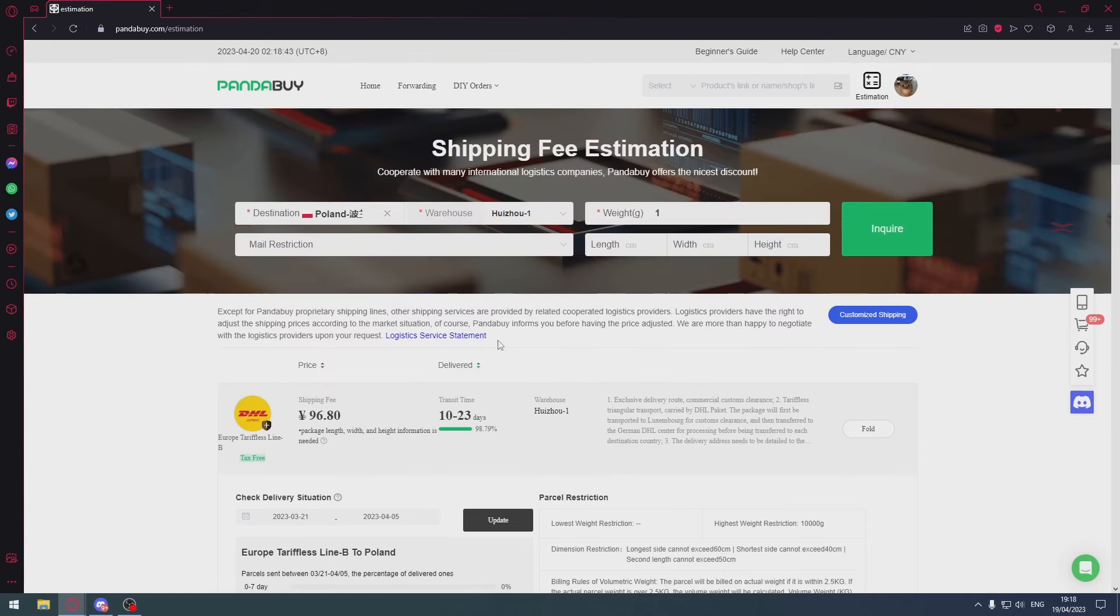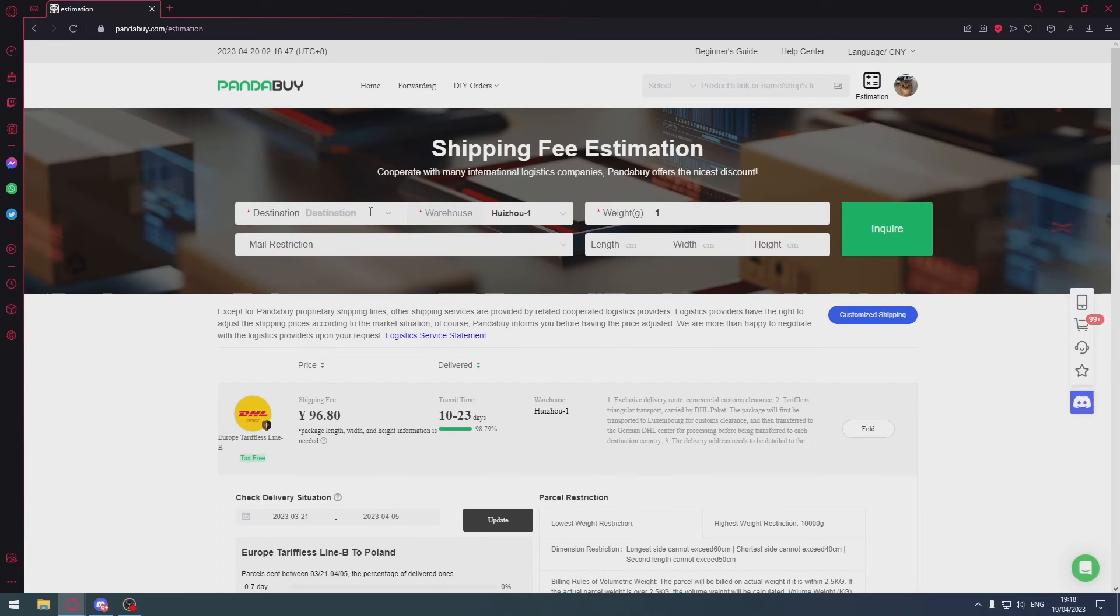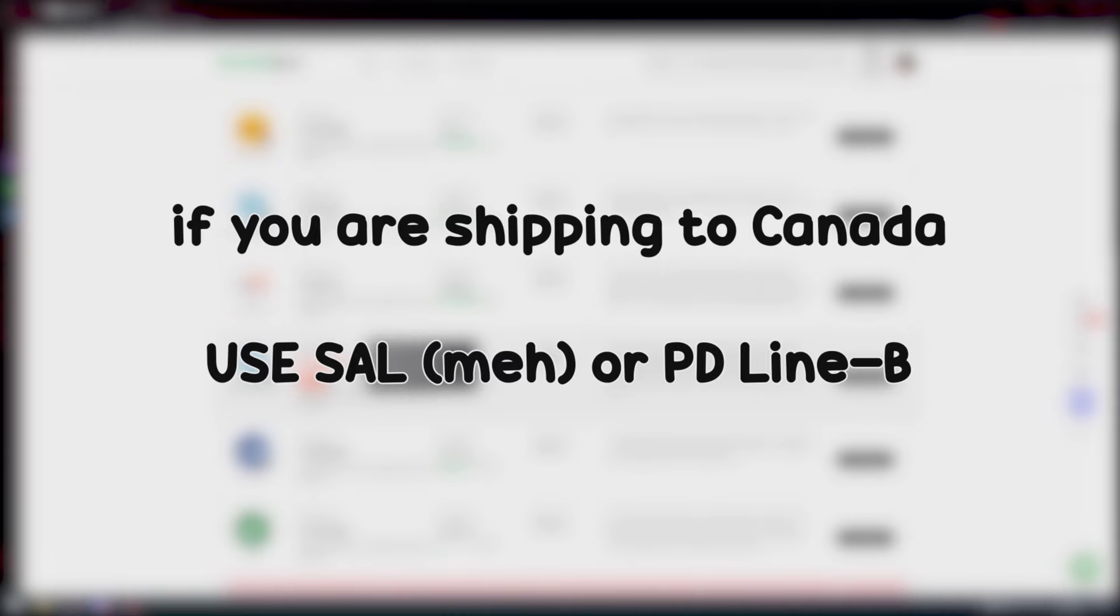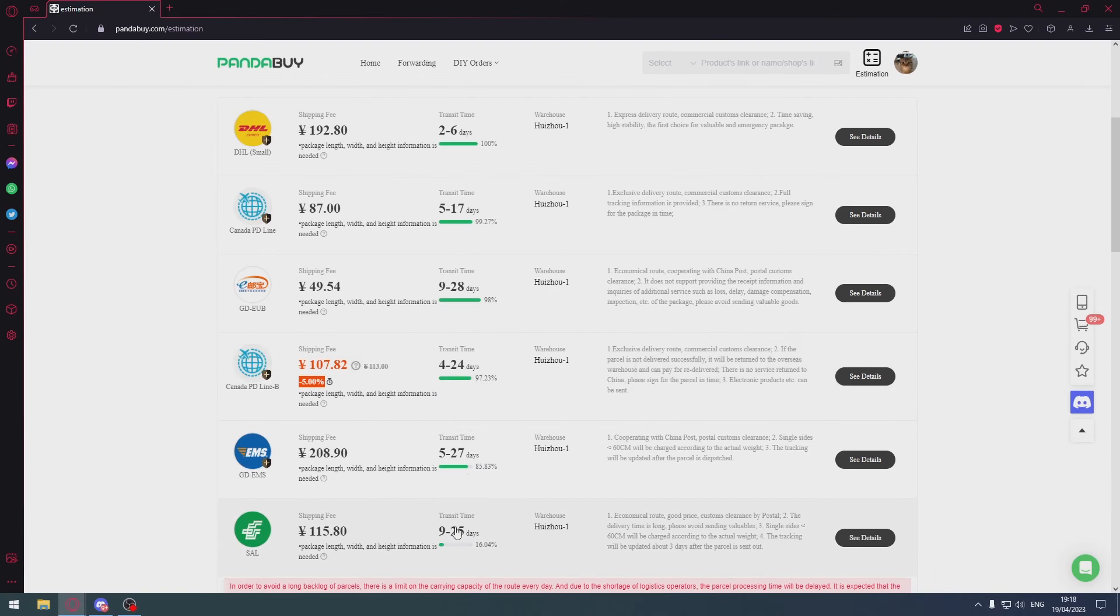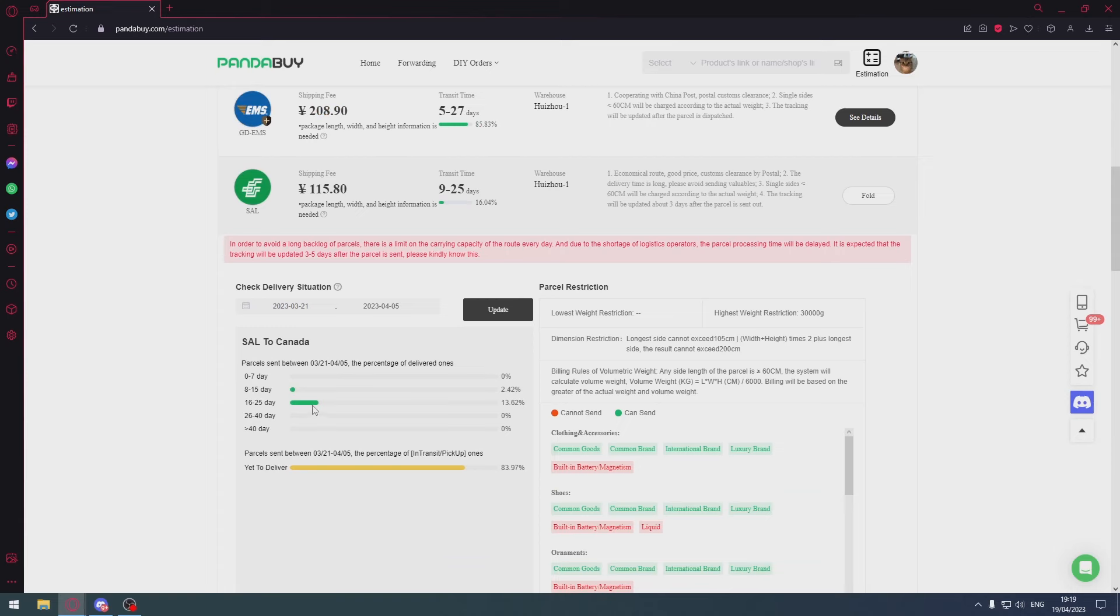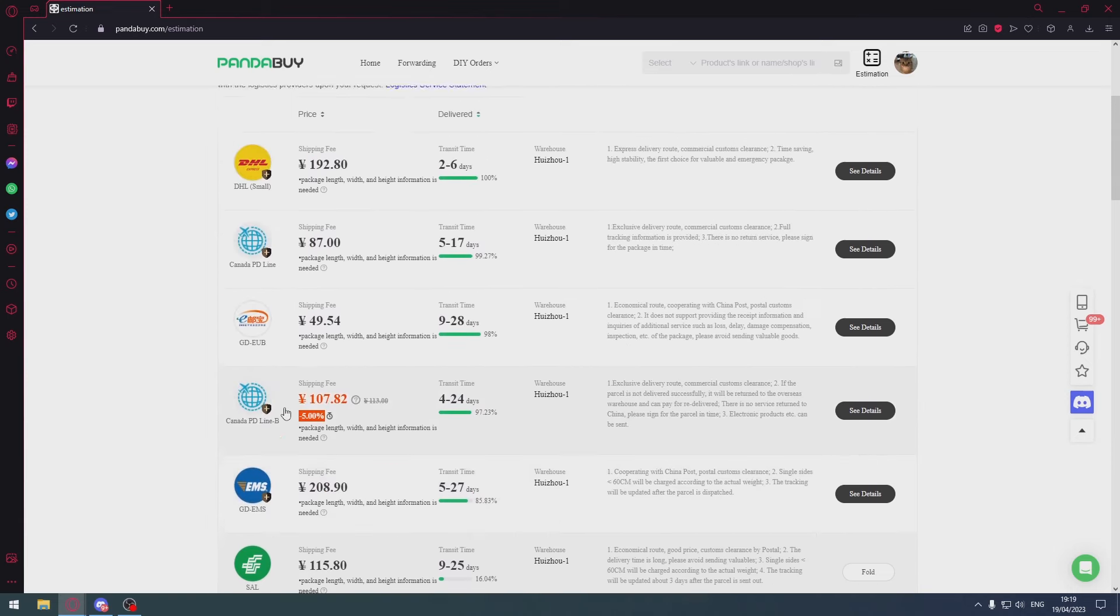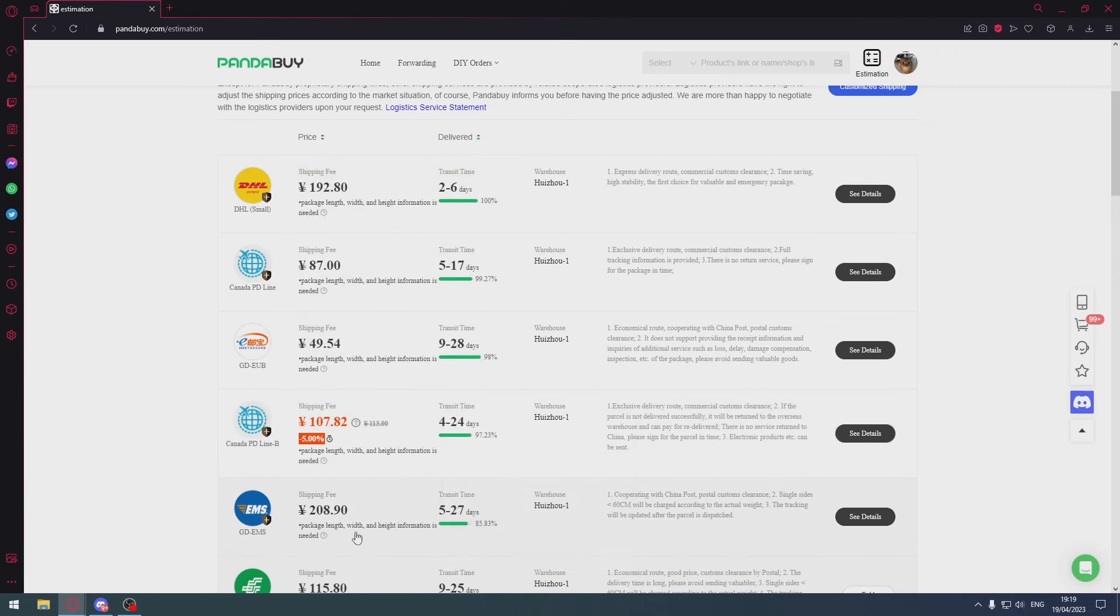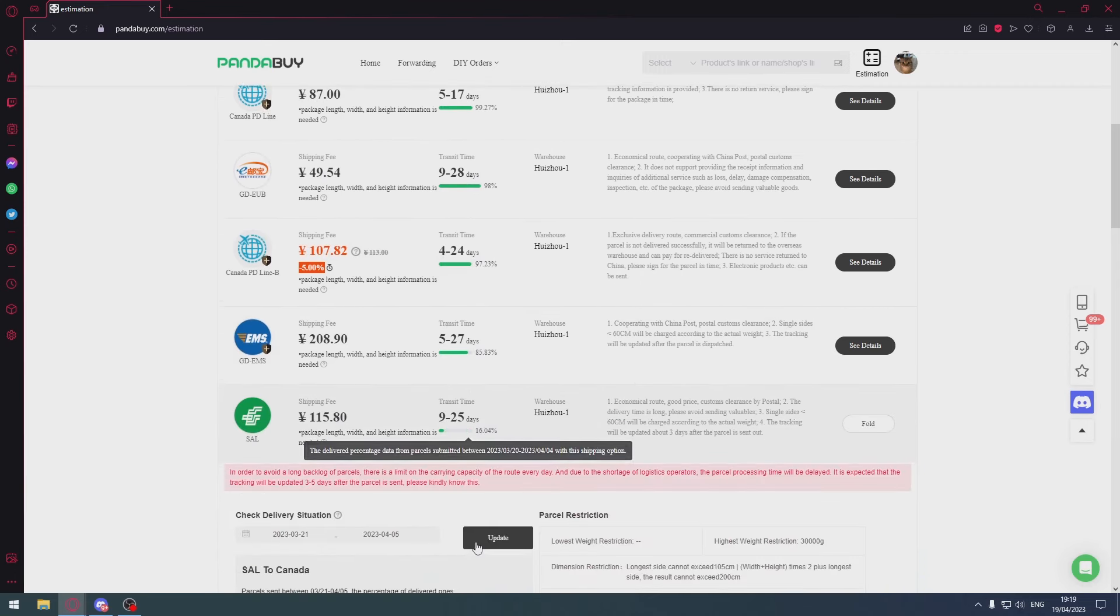If you're in the UK, use UK Line or GD-EMS. If you're in Canada, use either SAL or Canada P Line B. These two options are the best. SAL is kind of trash, I'm not gonna lie - it's really slow, it's inconsistent, it doesn't even offer insurance. So if you can, stick with Canada P Line B.